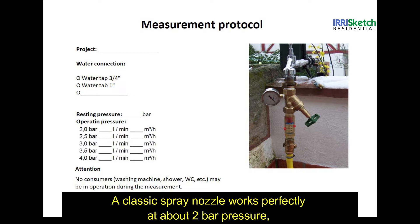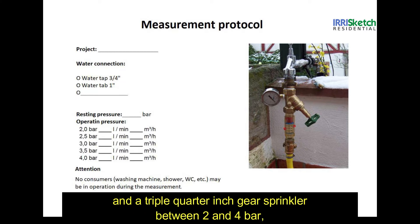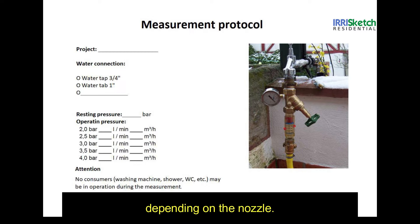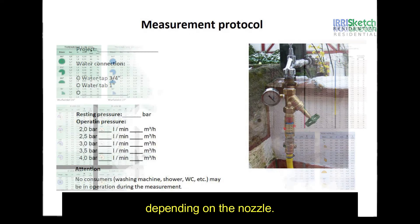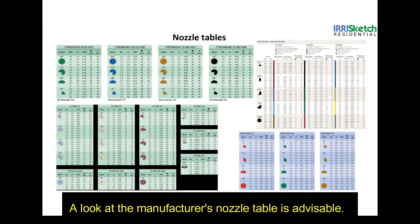A classic spray nozzle works perfectly at about 2 bar pressure, a rotary nozzle at 2.8 to 3.1 bar, and a triple quarter inch gear sprinkler between 2 and 4 bar depending on the nozzle. A look at the manufacturer's nozzle table is advisable.